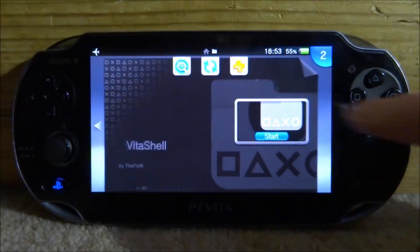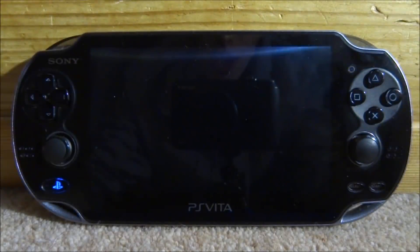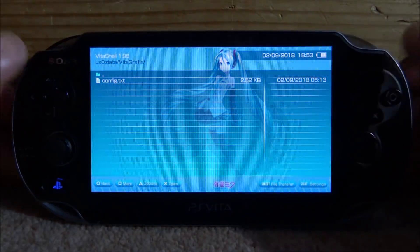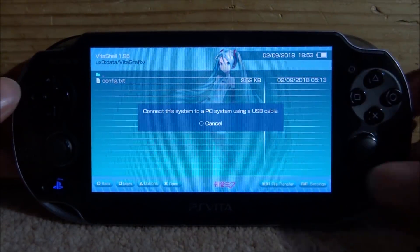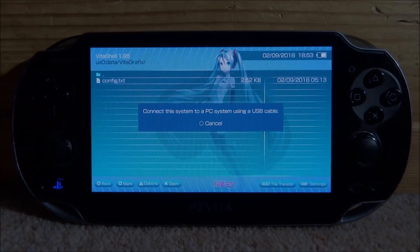What you want to do is go ahead and start up VitaShell, and then once VitaShell loads, all you want to do is press Select, connect your PS Vita to your PC, and I will show you guys what to do next.